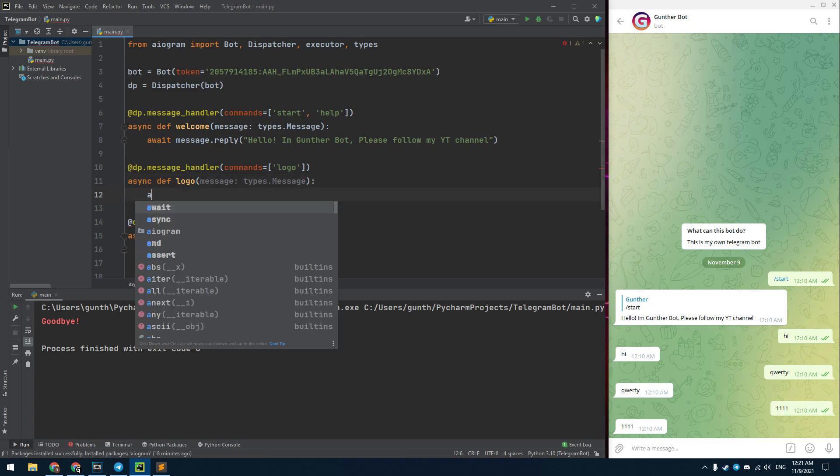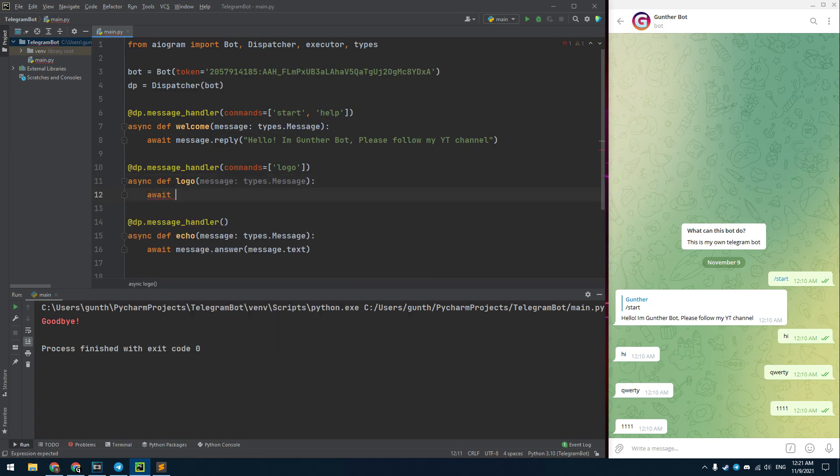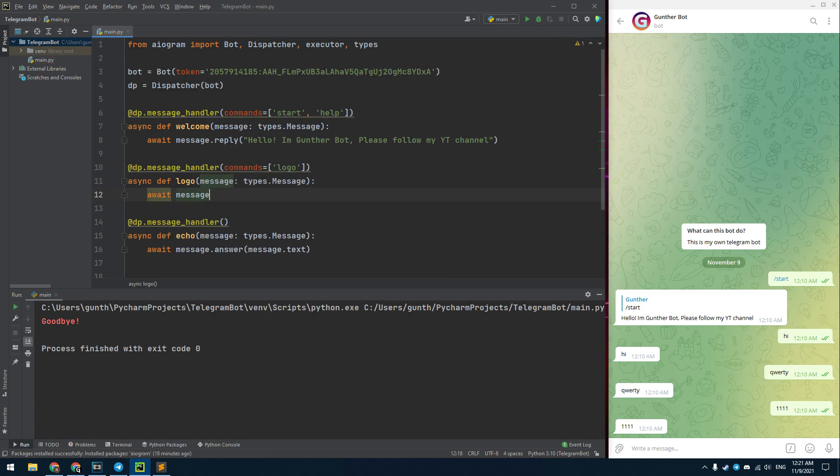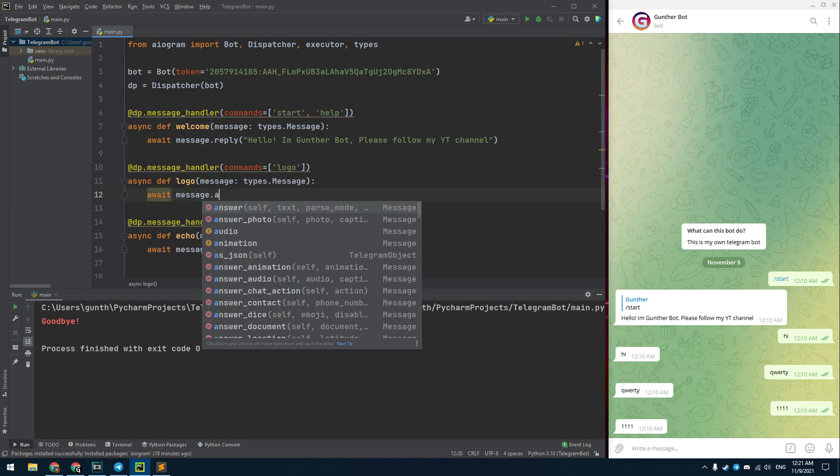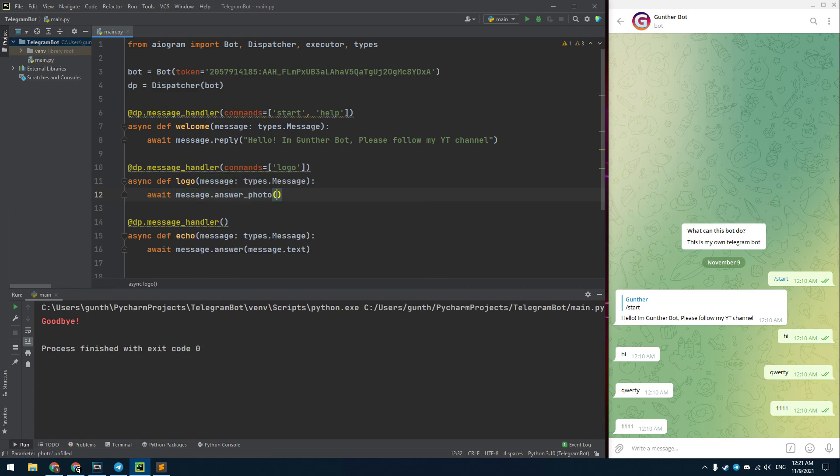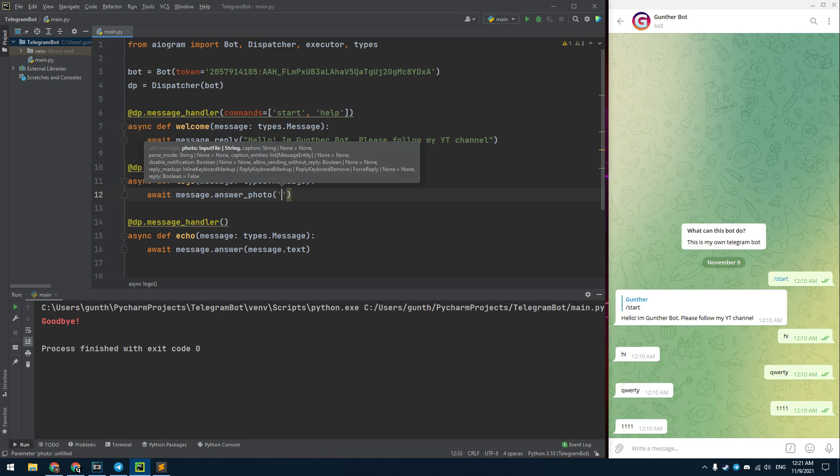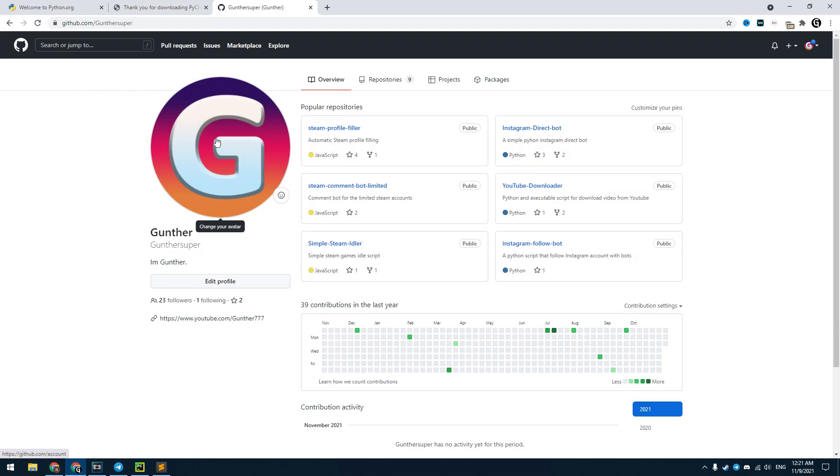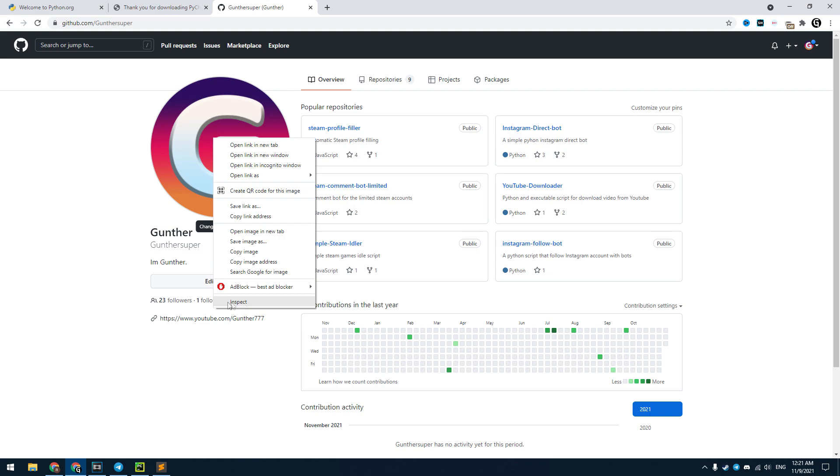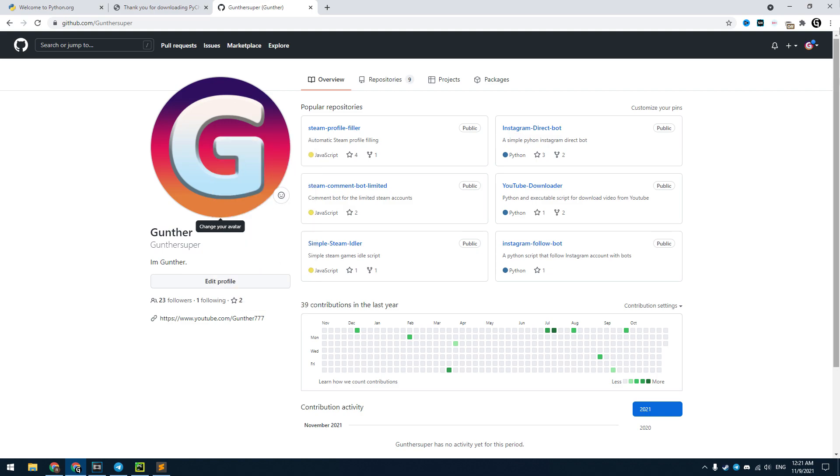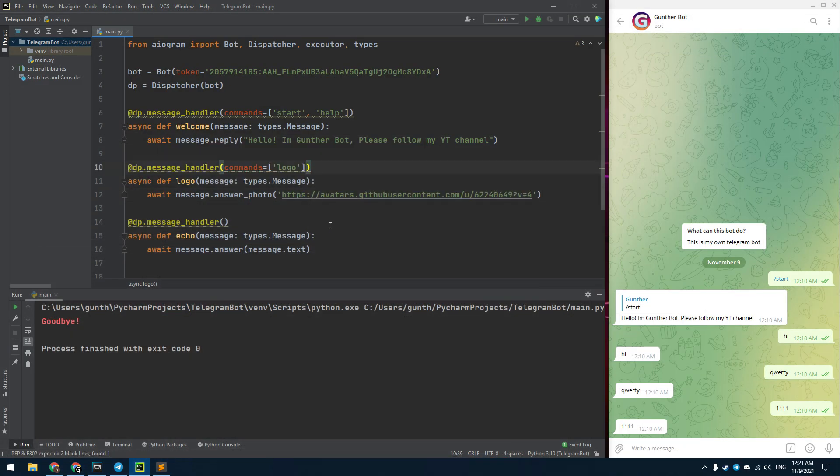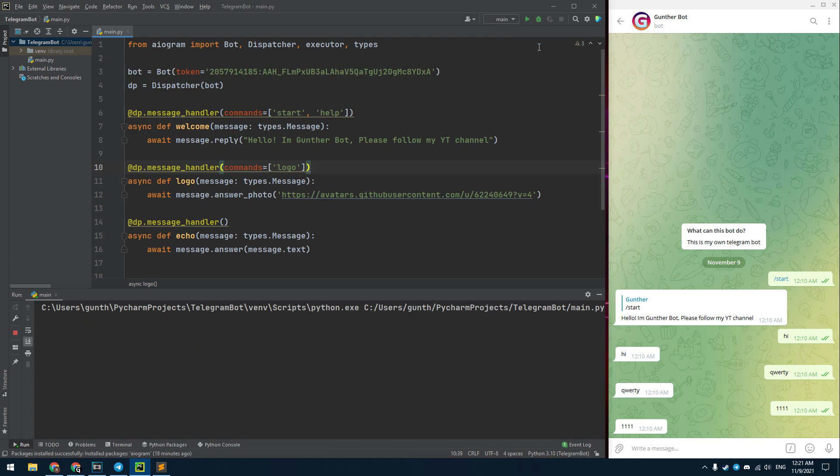Inside this function you need to write a command to send images. Use message.answer_photo. In brackets you have to enter a link to your image. This method can use only links. I use my logo from the GitHub page. Just copy an image link and paste it into this method.